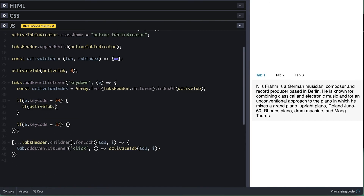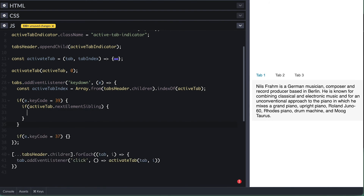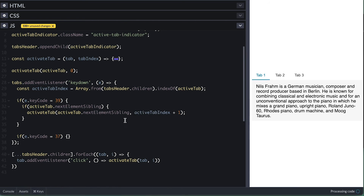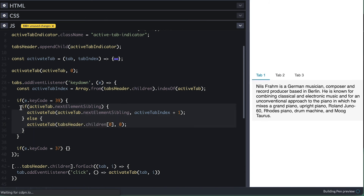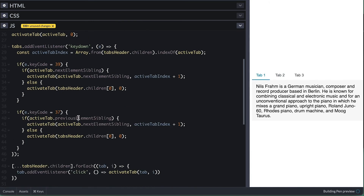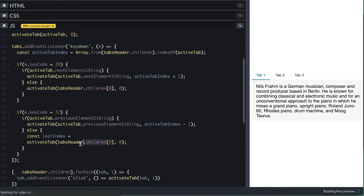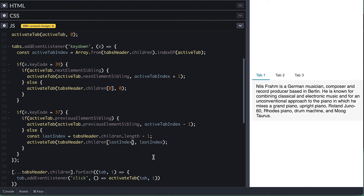Now I'll listen to two key codes: 39 is the right arrow key, and 37 is the left arrow key on the keyboard. For the right key, I'll first check if there is a tab after the active tab, and if so, I'll call activateTab with the nextElementSibling and the index plus one. Otherwise, I'll call activateTab with the first tab and index of zero, so if we reach the end we start from the beginning. For the left key, I'll do similar, but check for the previousElementSibling and call activateTab with that and index minus one. Also grab the last index using tab header children length minus one, then call activateTab with the last element and last index, so if we reach the beginning we continue from the end.